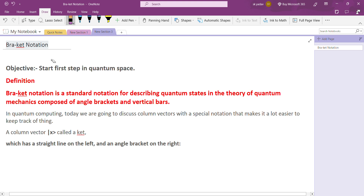Welcome, friends. In this session we are going to discuss the bra and ket notation in quantum mechanics. The definition: in quantum mechanics, the bra and ket notation is a standard notation for describing quantum states. We will now discuss how to represent the bra and ket notation.